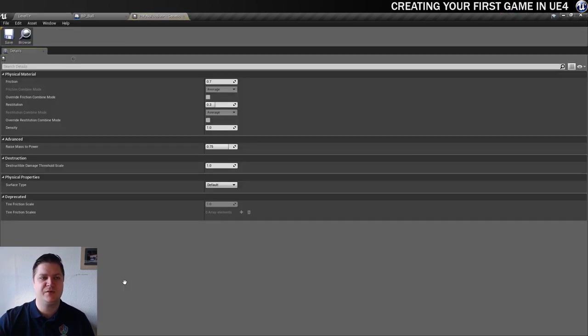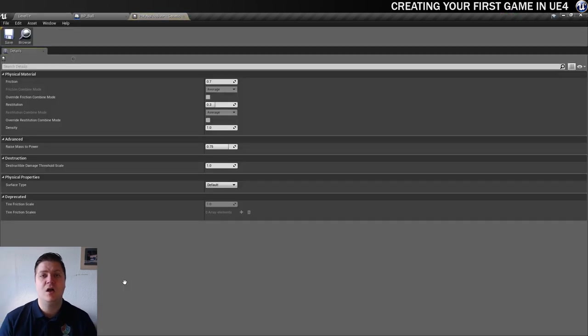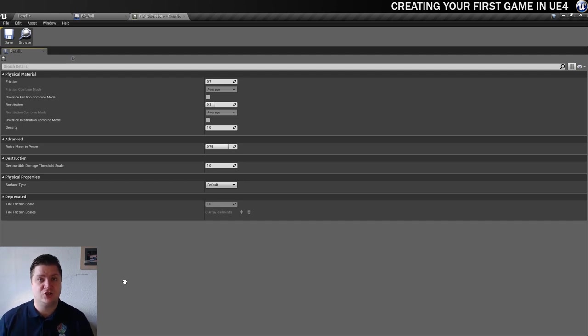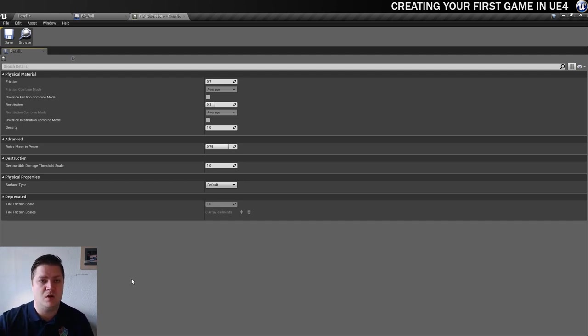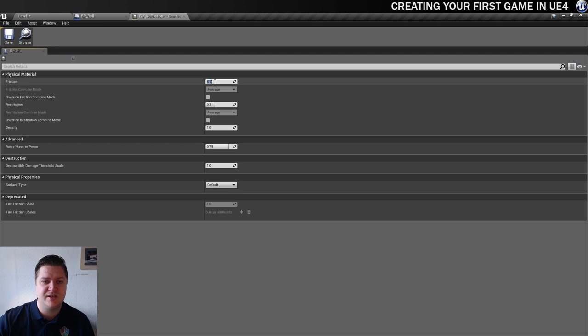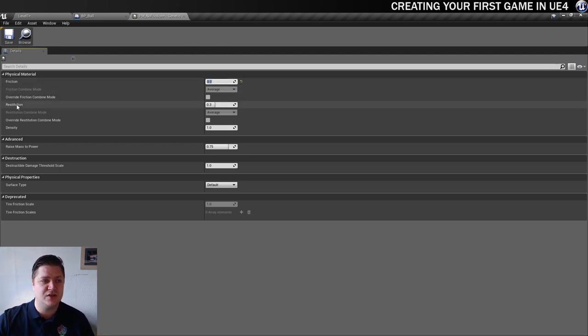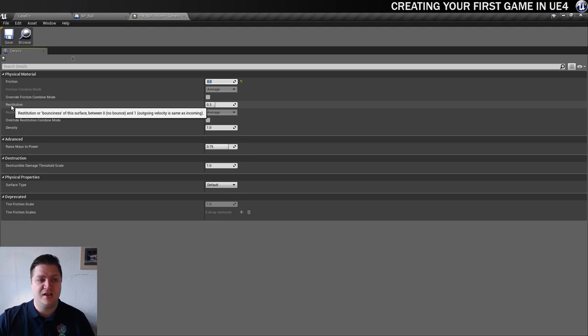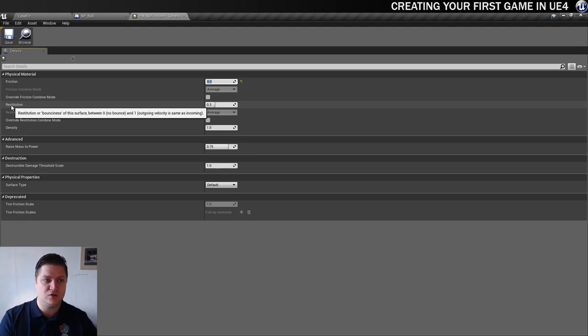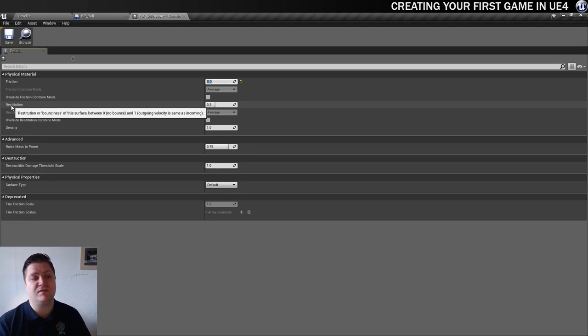Here it is so it gives us some settings that we can mess around with. The first thing we want to get rid of is friction. We want there to be no friction on this whatsoever so we'll take it from 0.7 to 0. And the other thing we need to change is this option here called restitution and it gives you in the tooltip it says restitution or bounces of this surface between 0 no bounce and 1 where the outgoing velocity is the same as incoming.